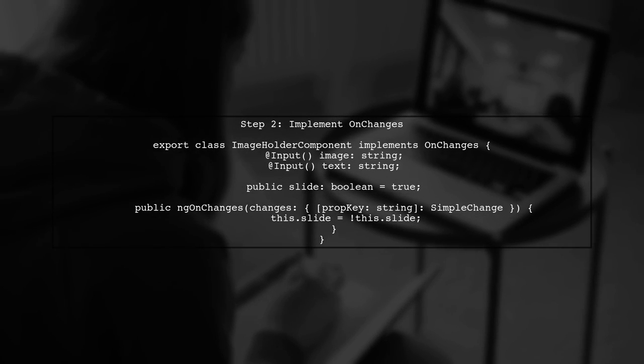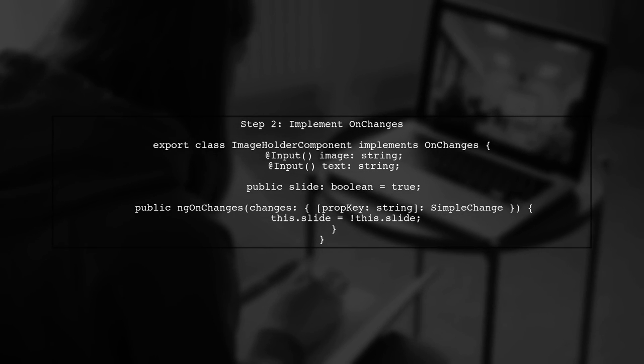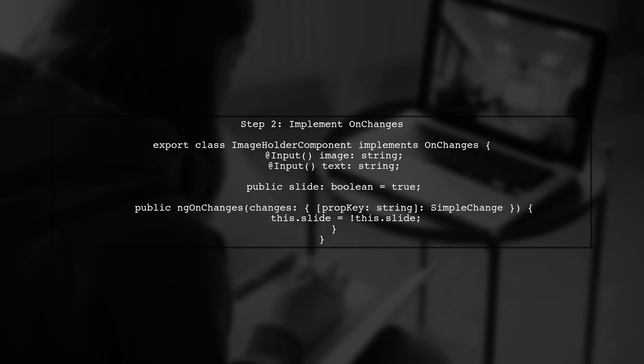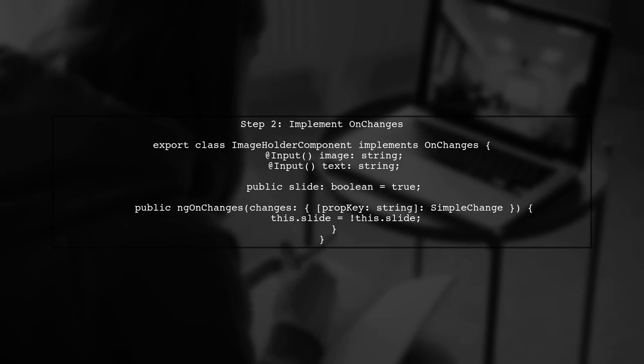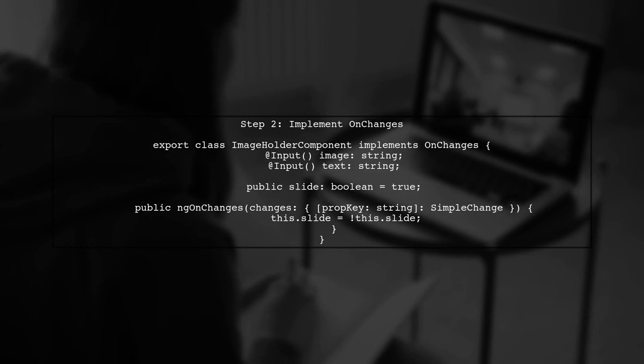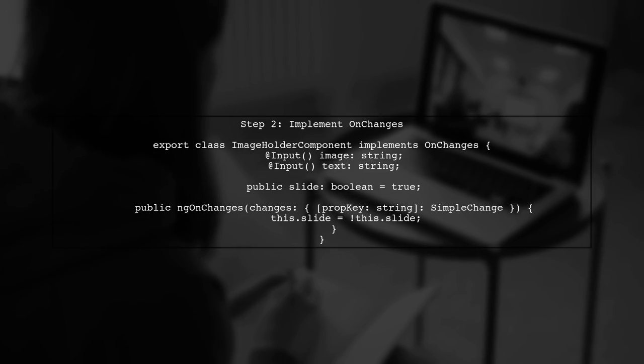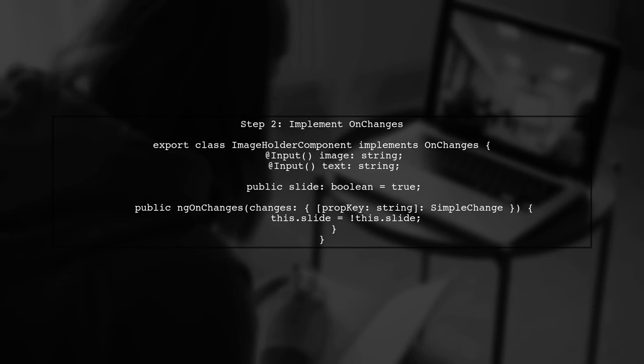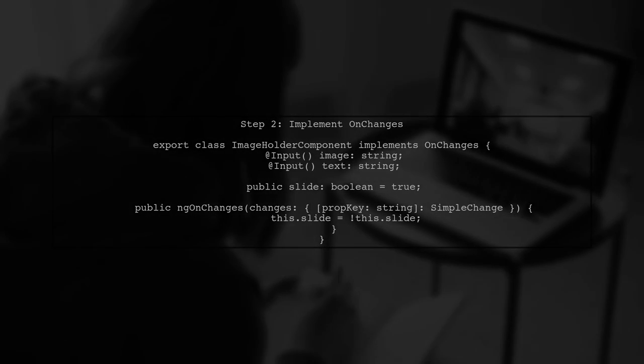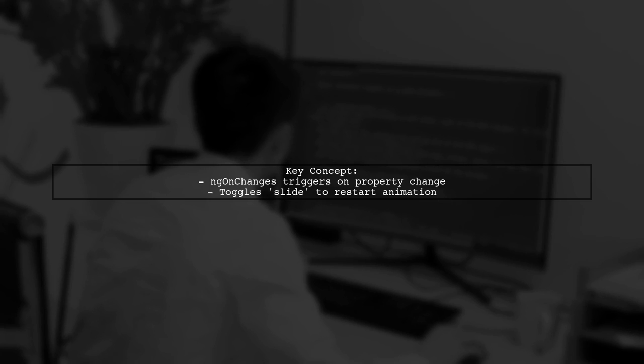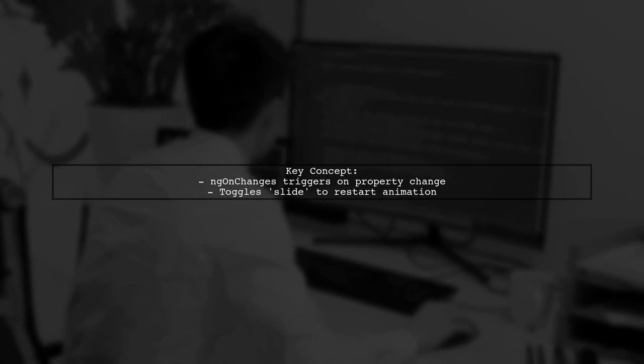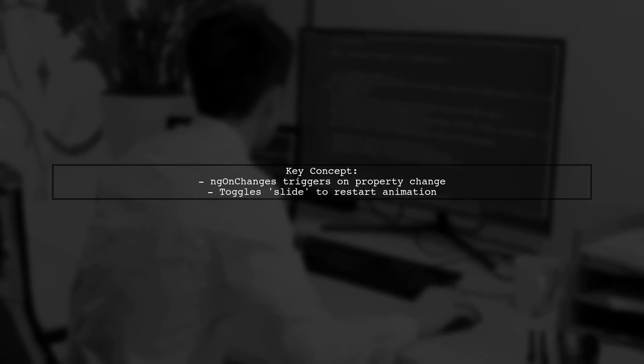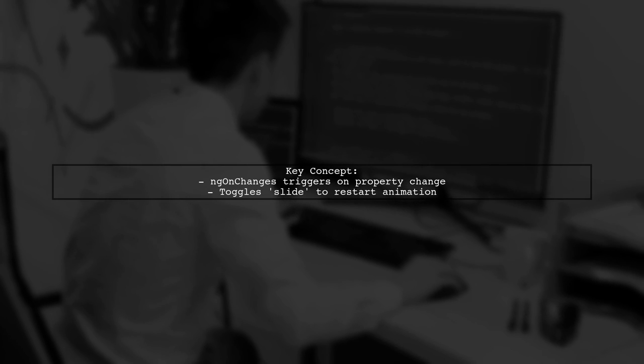Next, we need to handle property changes in our component. We will implement the OnChanges lifecycle hook to detect changes. In this code, whenever the image or text properties change, the NGOnChanges method is triggered, toggling the slide Boolean.